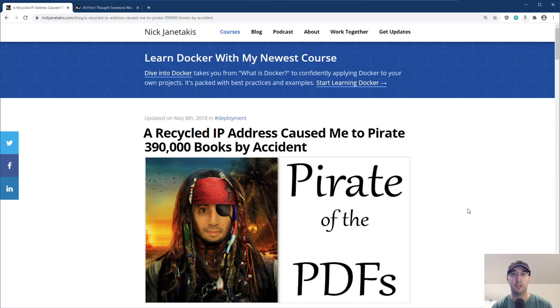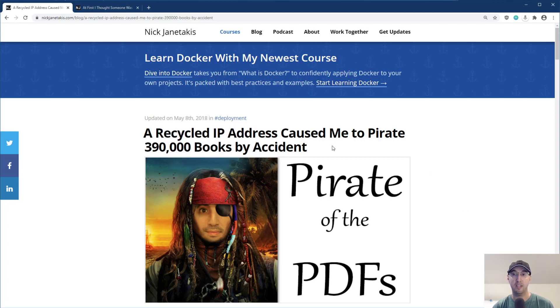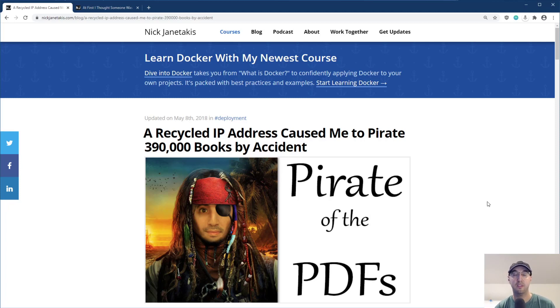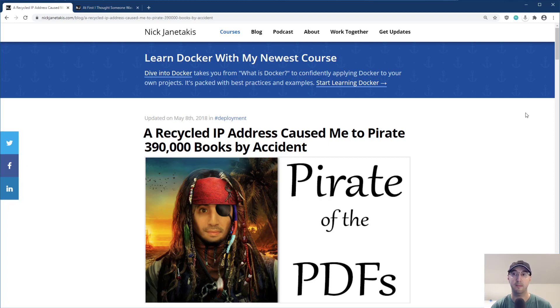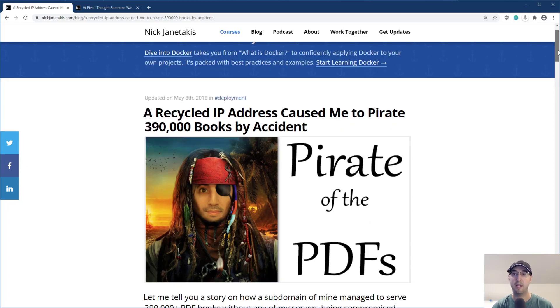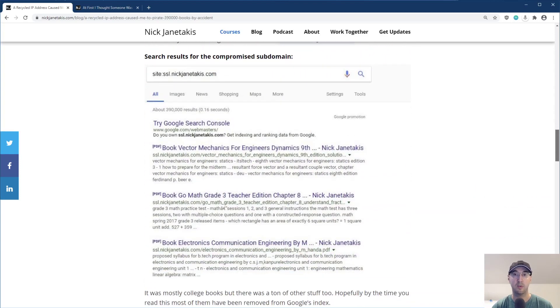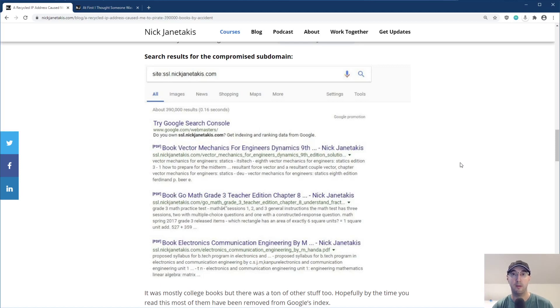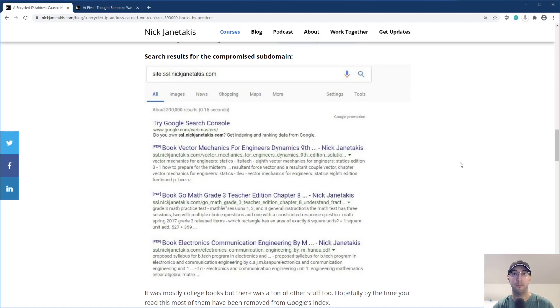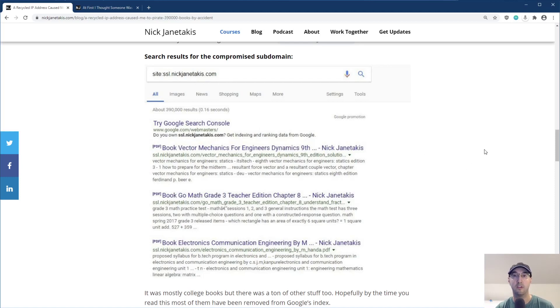So a couple of years ago, I released this blog post where basically a recycled IP address caused me to pirate 400,000 PDF books by accident. And this really came down to me setting up a temporary demo application on a specific subdomain of my site. I'm not going to narrate this entire blog post, but I'll link it in the description. The TLDR was I was recording a video course about deploying web applications securely. And while recording, I wanted to deploy the thing to a real site, but I didn't have a spare domain name. So I just chucked it on a subdomain off my main domain name here, ssl.nickgenotakis.com. We're going over securely deploying something, so that felt like a good name.